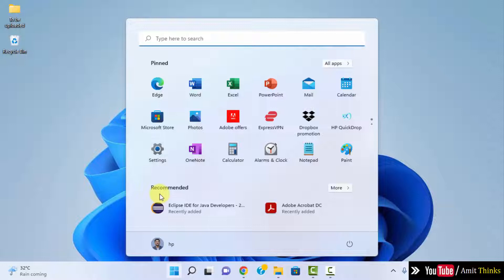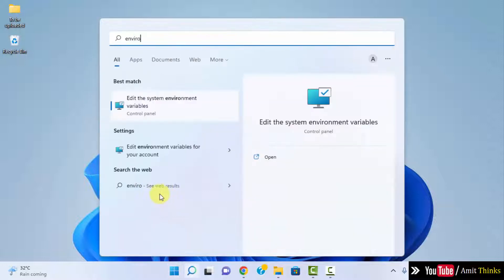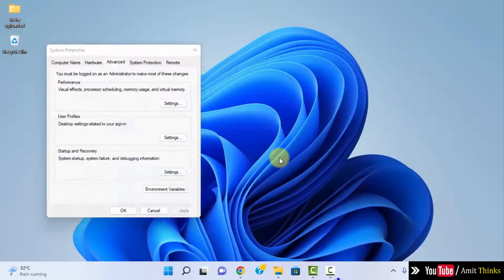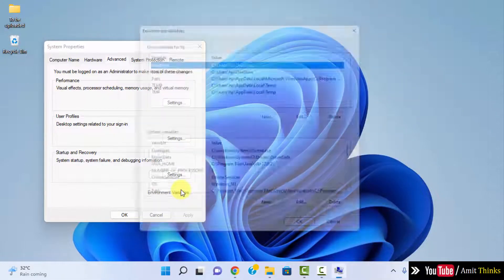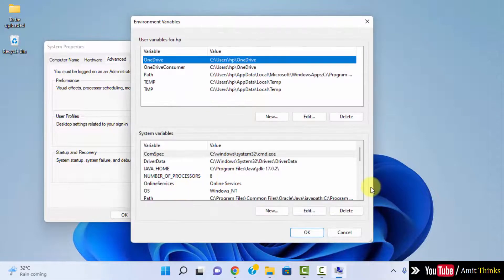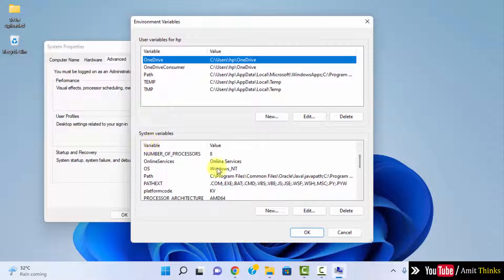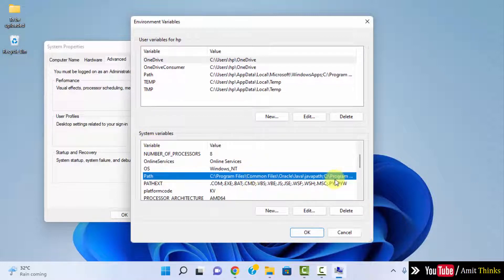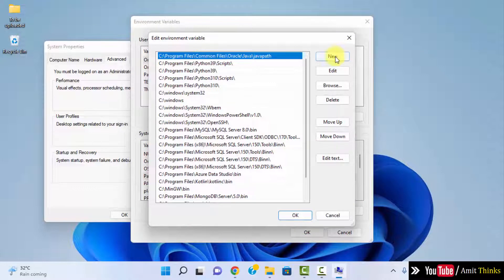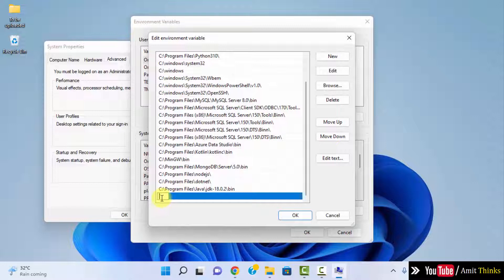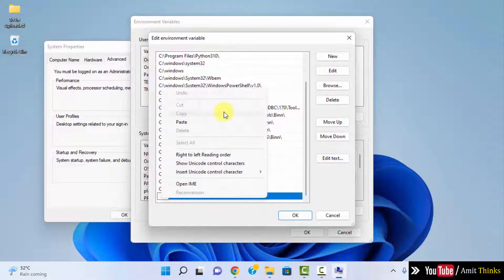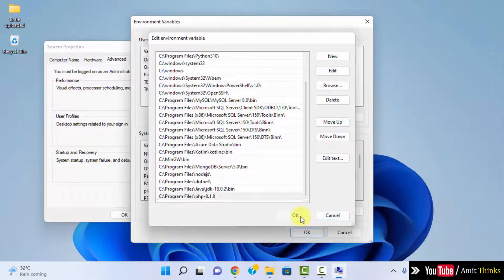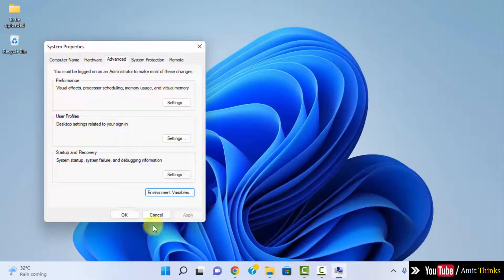Go to start and type environment variables. Click on edit the system environment variables. Open environment variables. Under system variables go to path and double click. Click on new, right click and paste the same path, the PHP path. Okay, click OK, OK, and the last OK.